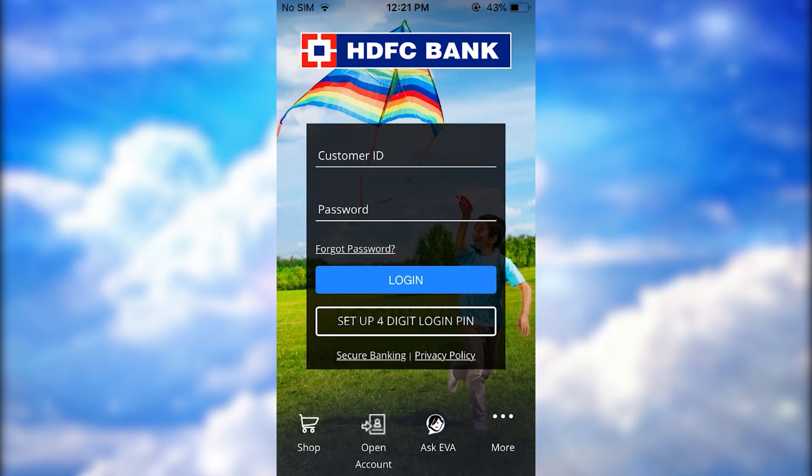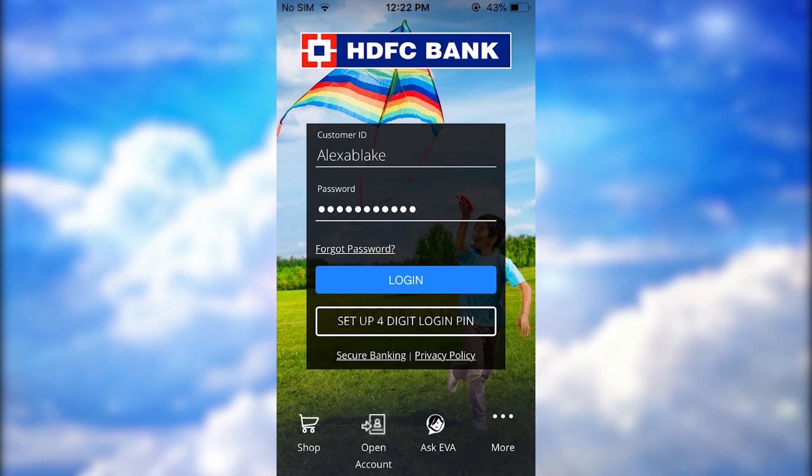On the sign-in page, you need to provide your customer ID and password to get logged in. Type in your customer ID first, and then type in the password below, then tap on Login. This will get you logged in to the online banking account of HDFC Bank.